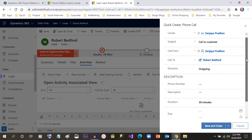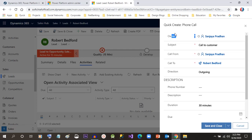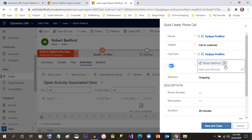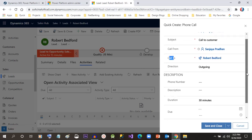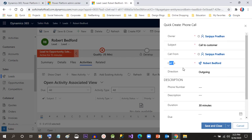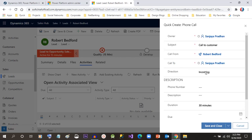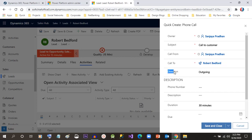Here you will see that 'Call From' is automatically populated, the owner of this activity is automatically populated, and 'Call To' is also populated because this is the lead I'm going to call. In Direction, it will be 'Outgoing' because the customer will not call me — I want to call the customer. I'll give the phone number here for the person I will call.